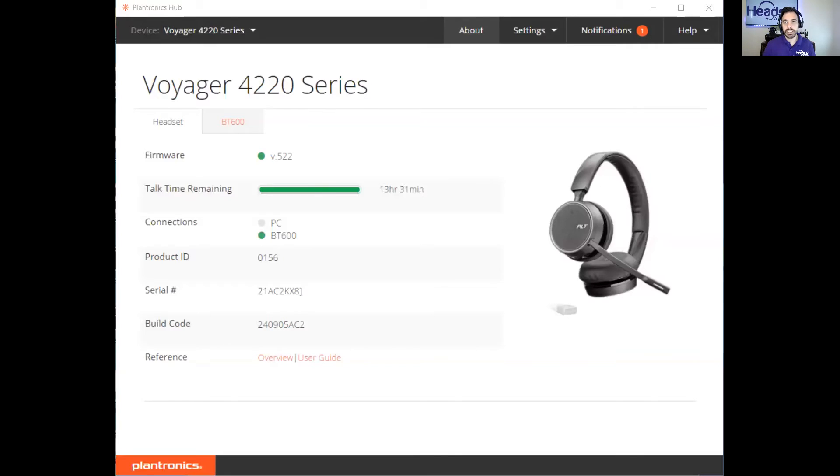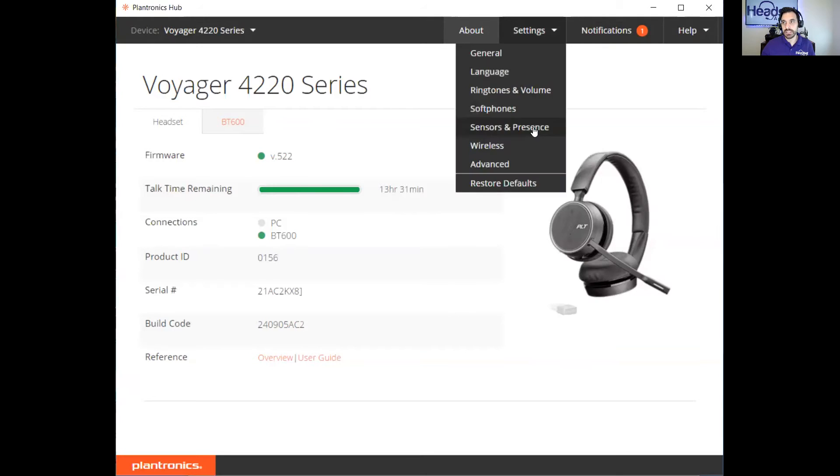That's how you enable side tone on your headset. There are also some headsets, like the one I'm wearing right now, that have built-in side tone adjustment. Let me share my screen here — this is a Plantronics Voyager 4220, and it actually has a side tone adjustment built in.